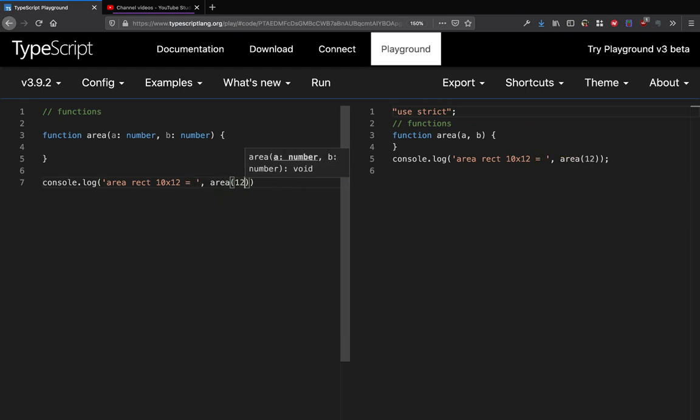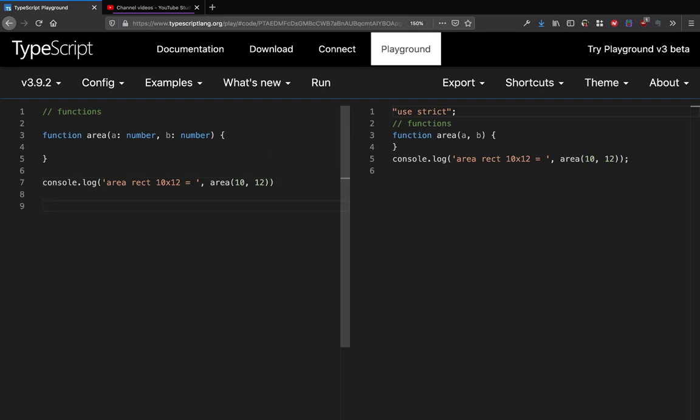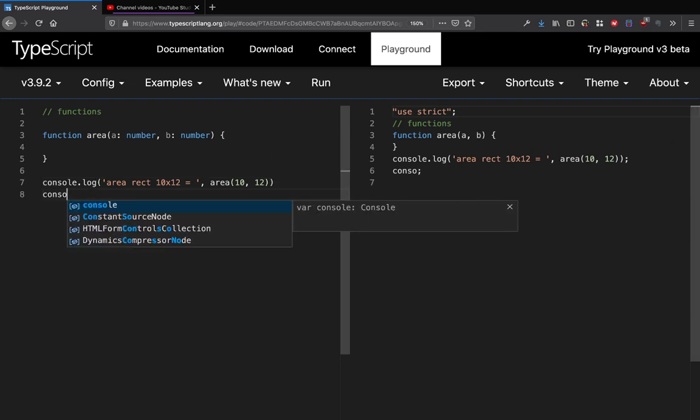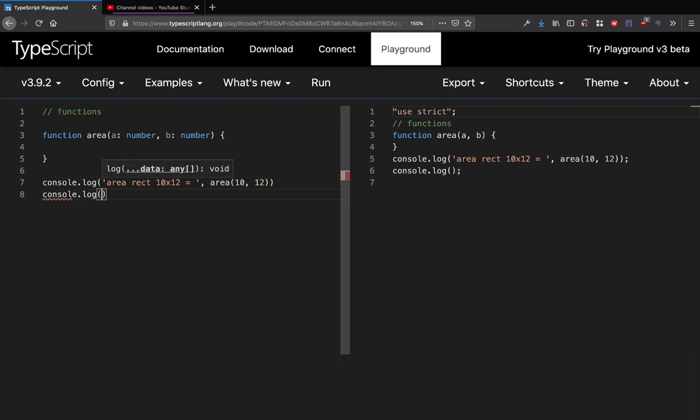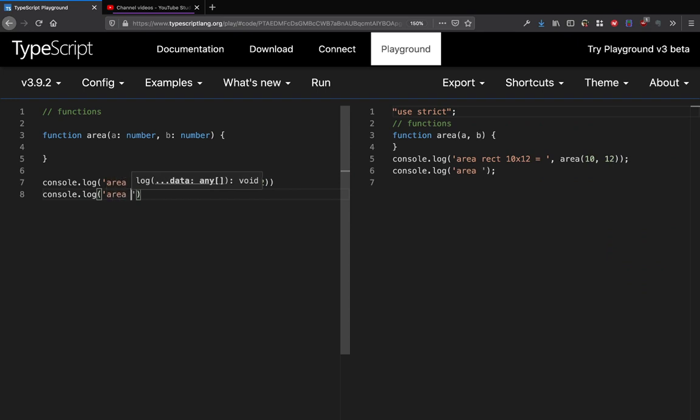So area square of side 4 equal to, and I just want to do area 4.